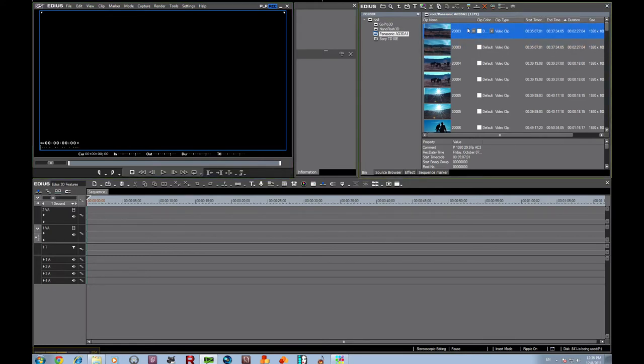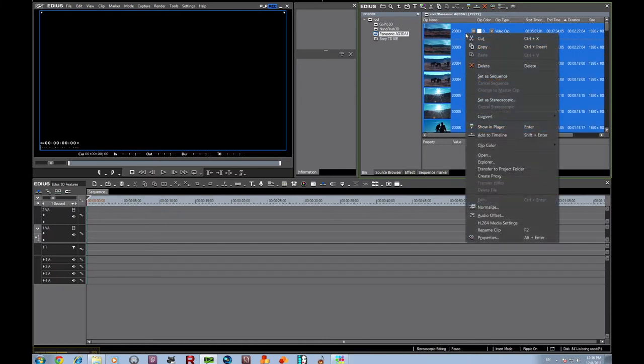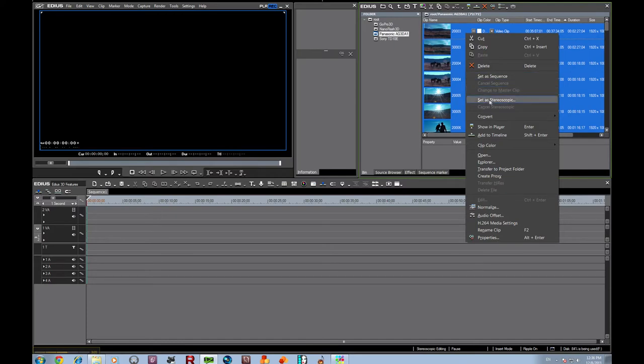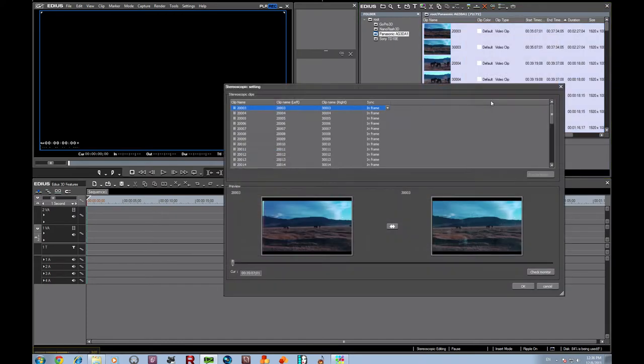So I clicked over here on the bin, hit control A, which selects everything. Right click, I've got 72 clips. I'm going to set them all as stereoscopic.